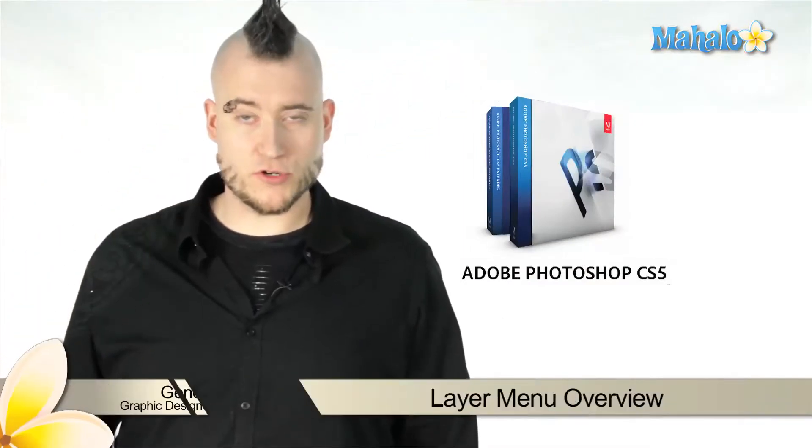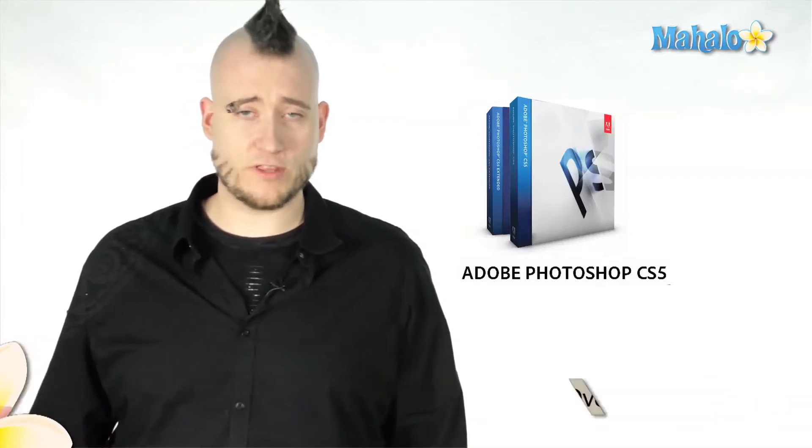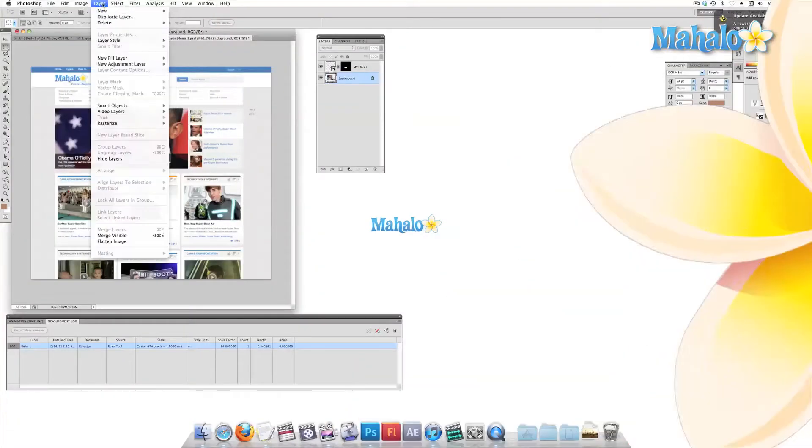Layers are a powerful feature in Photoshop. They're going to play an integral role both in photographic manipulation and in illustration. Let's take a look at what they can do.